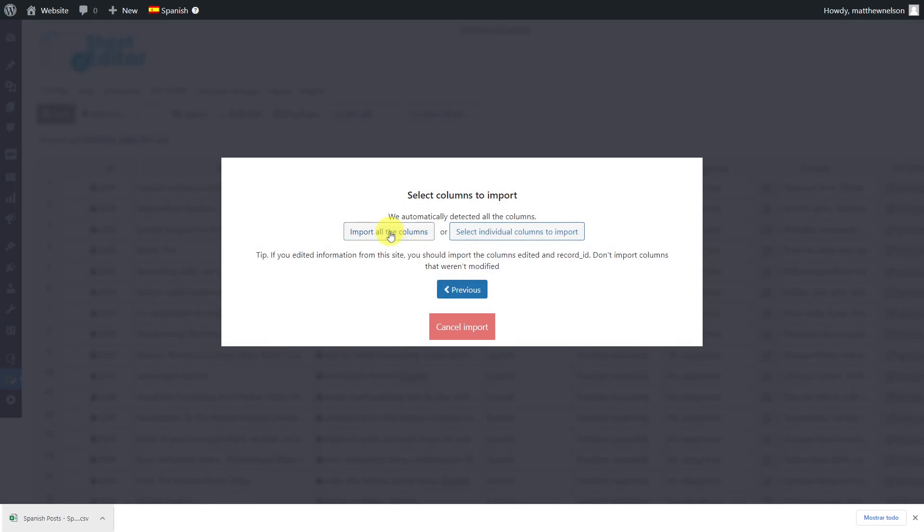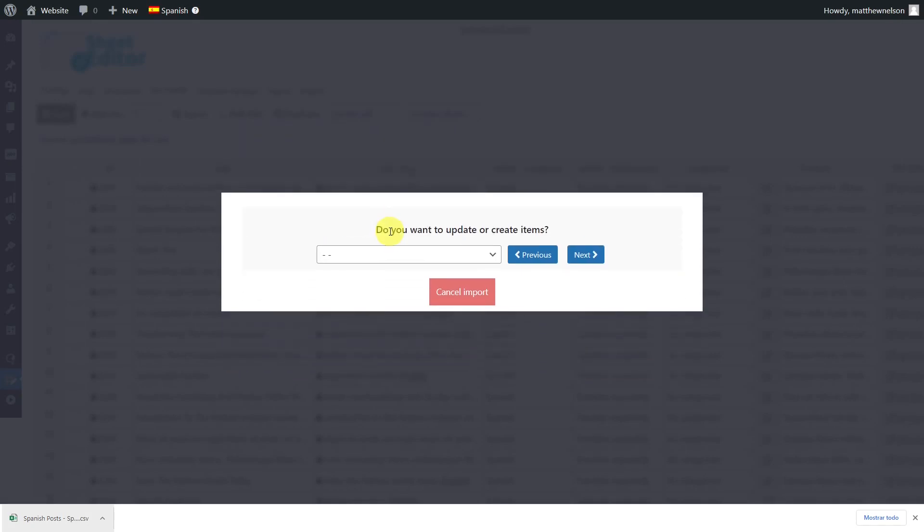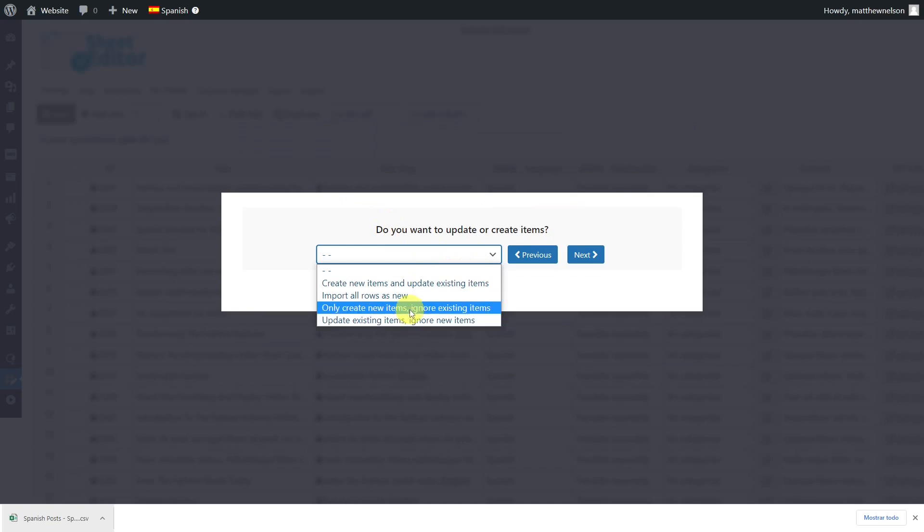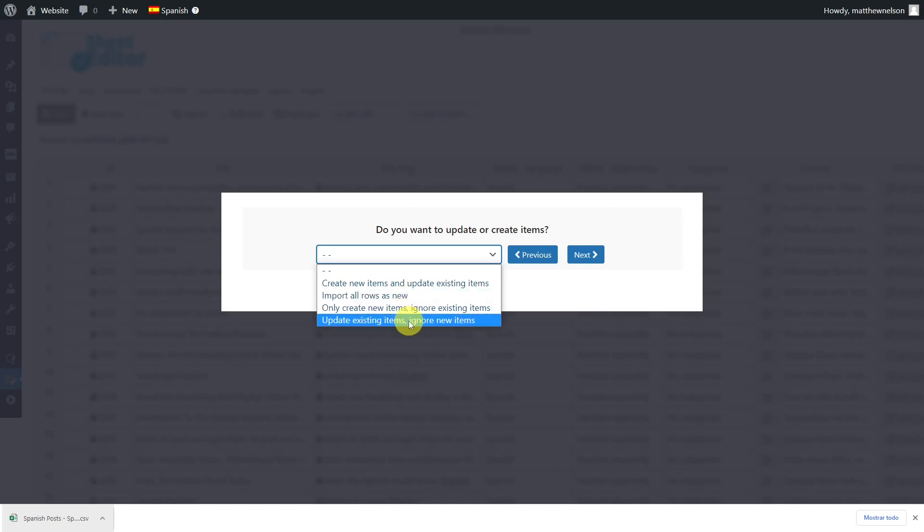Select to import all the columns. If the translations existed in your site previously, you will select to update existing items. If the translations are new, you can select the option to create everything as new. In this case, we'll import information into the existing translations, so we'll select this option.